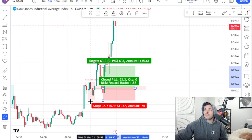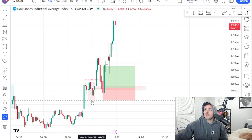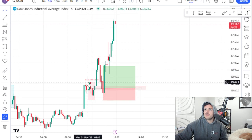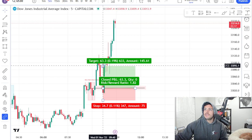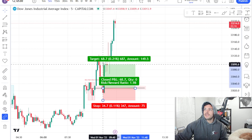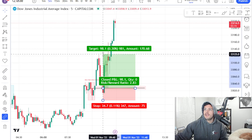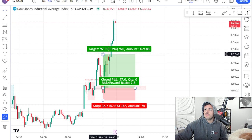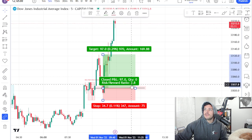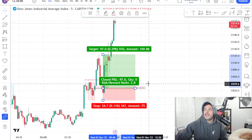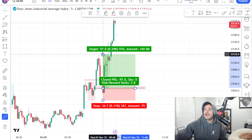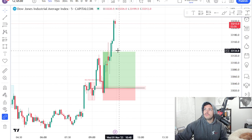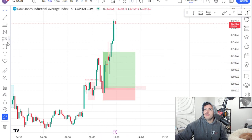I generally put my stop at the low of the order block — really the low of that entire silver bullet session. And I generally look for either the previous high that was made, but I try to stretch it to 3 to 1 generally. See how it's at 2.8 to 1 — it'll usually run that.